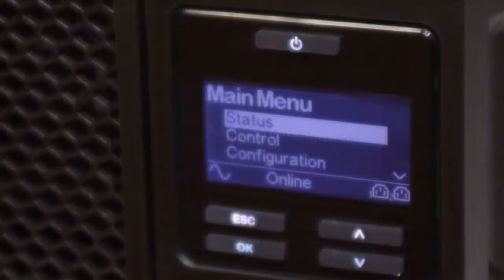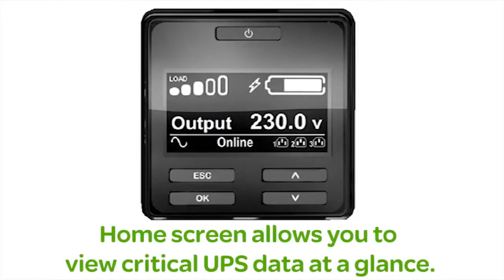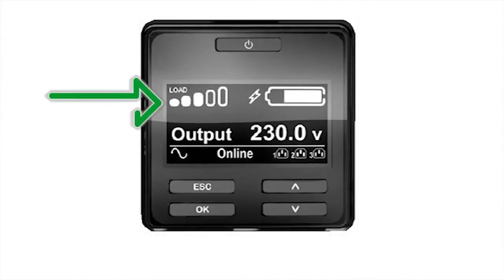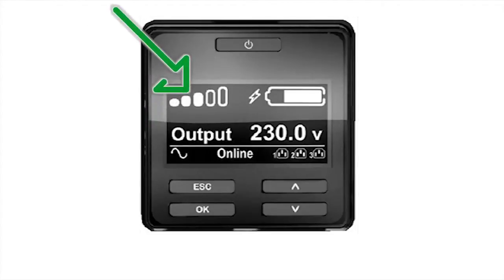Users can change any of the selected options once they've exited the setup wizard. The LCD status screen displays a wealth of valuable information. The load indicator displays present UPS load in relation to overall UPS capacity. The approximate load capacity percentage is indicated by the number of load bar sections illuminated, with each bar representing 20% of the load capacity.